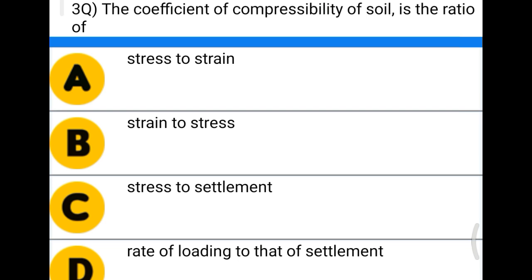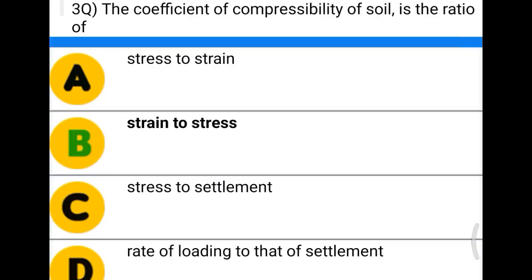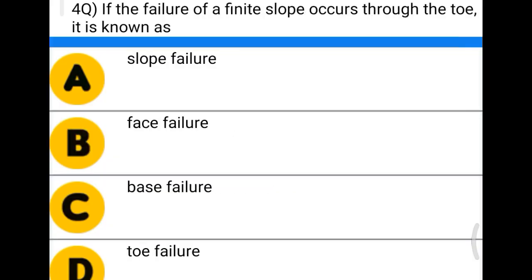Next question: the coefficient of compressibility of soil is the ratio of — option A: stress to strain, option B: strain to stress, option C: stress to settlement, option D: rate of loading to settlement. The correct answer is option B, strain to stress.